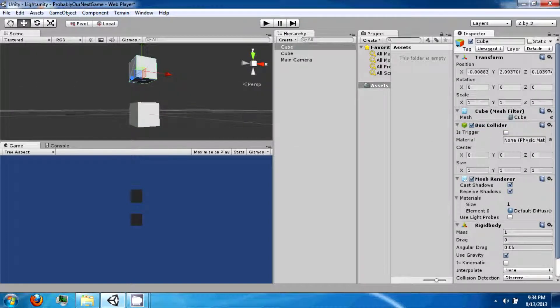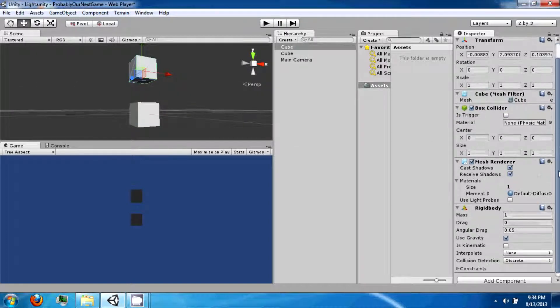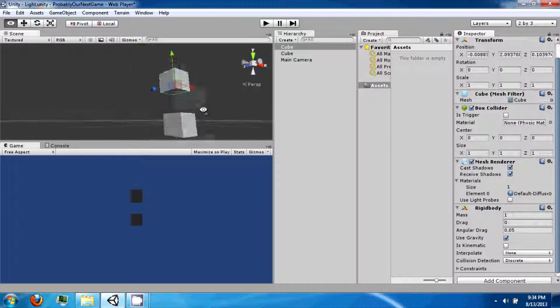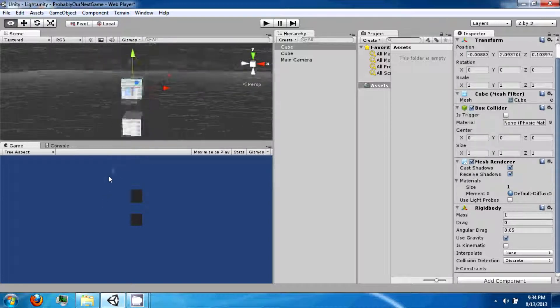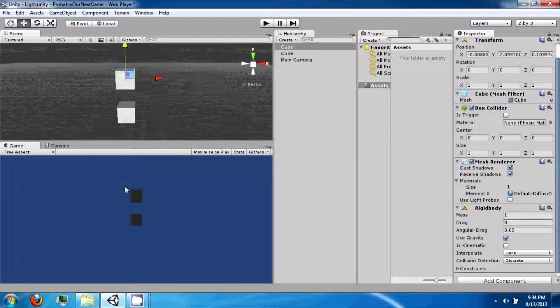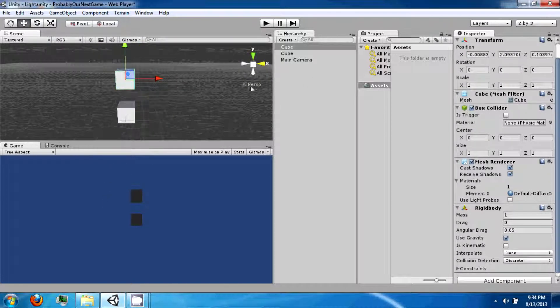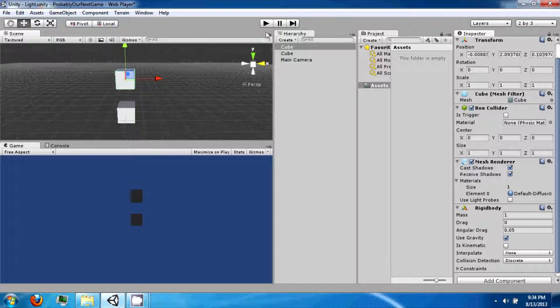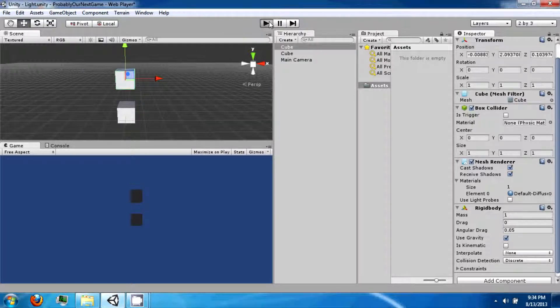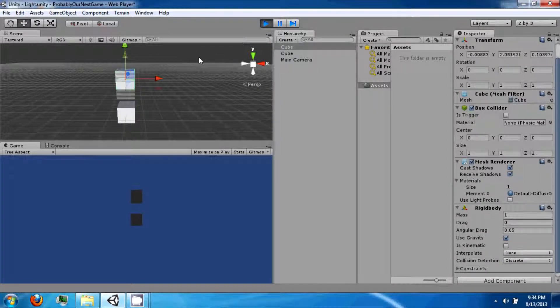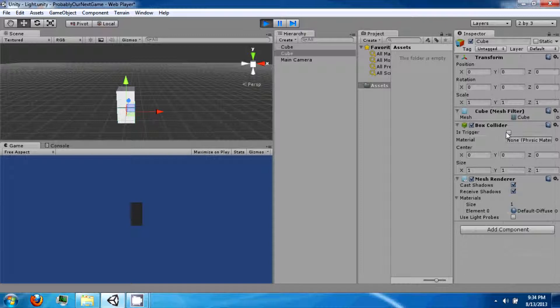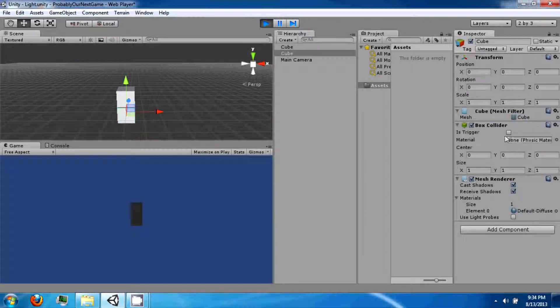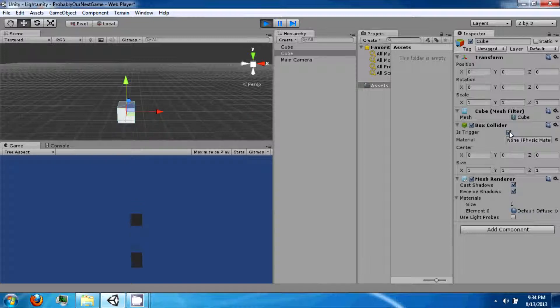And rigid bodies are Unity's way of expressing physical objects. So when I press play now, it's going to drop down from the screen and onto the other box. And then if I select this box collider and I turn it to a trigger, it will fall through it. Because triggers do not physically collide with other objects.